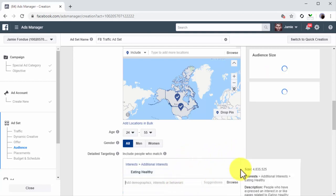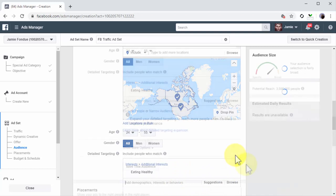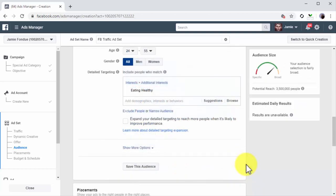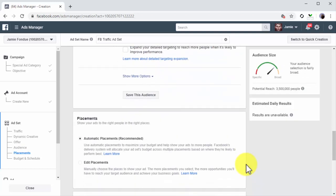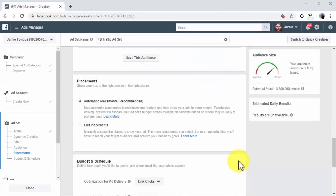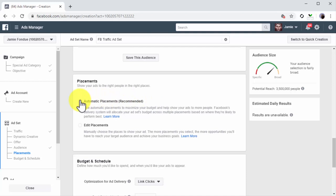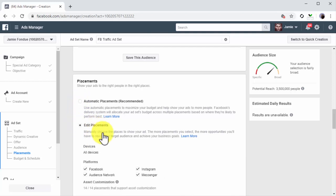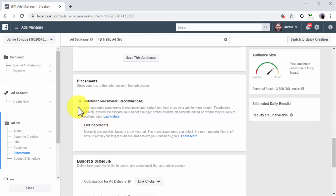Now move to the Placement section. There are two placement configurations to choose from. Select Automatic Placements if you want to show your ad to all types of users on all types of devices across multiple placements including Instagram and the Audience Network. Or select Edit Placements if you want to select the placements and devices where to show your ads.